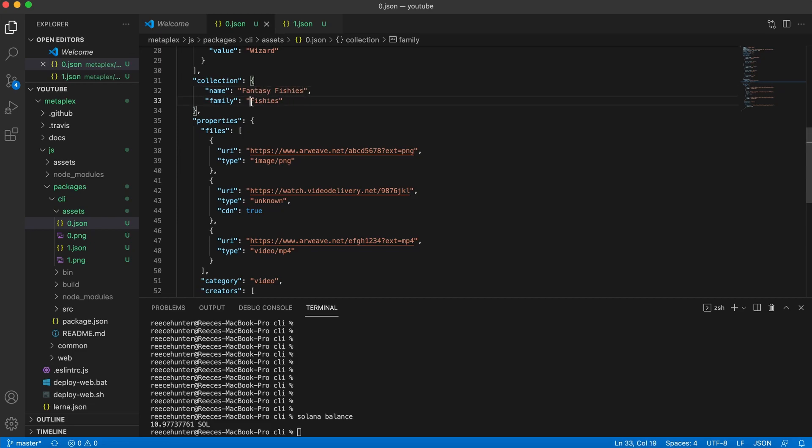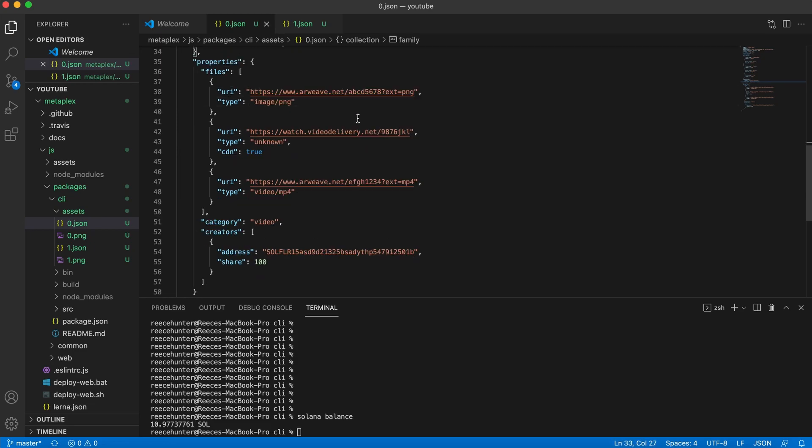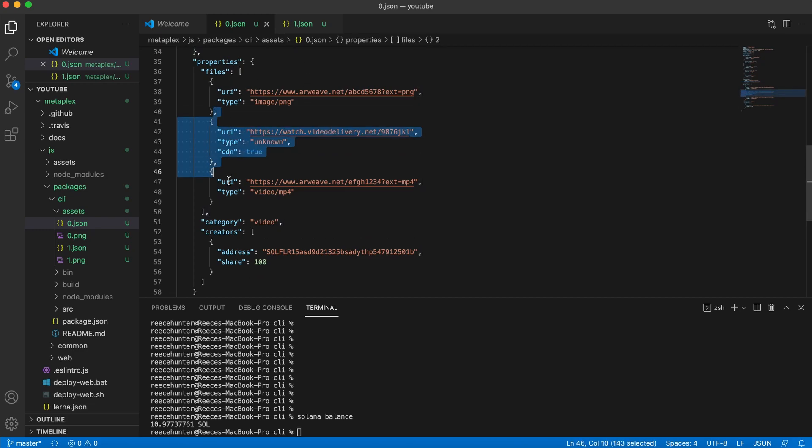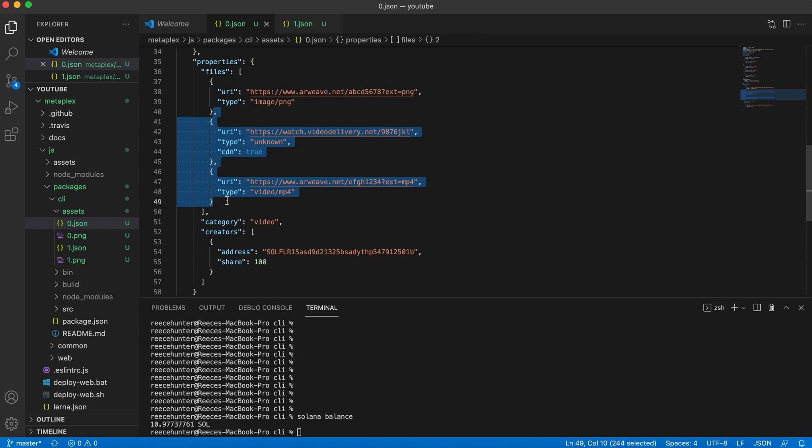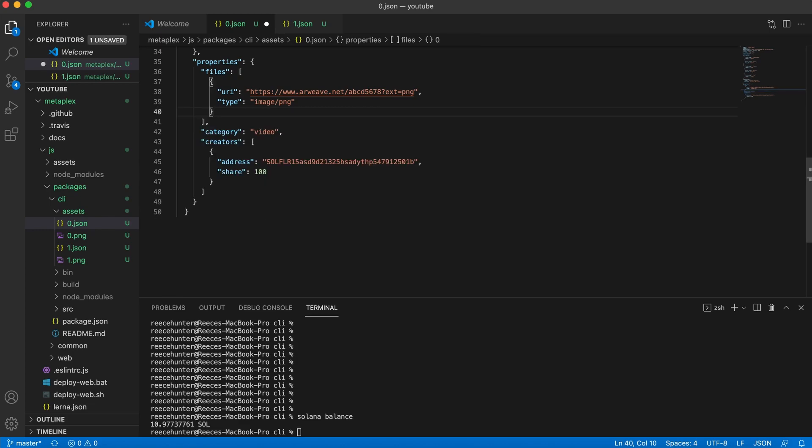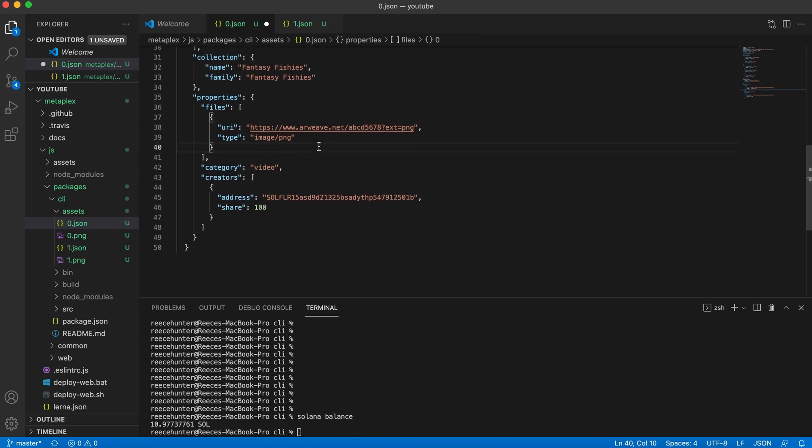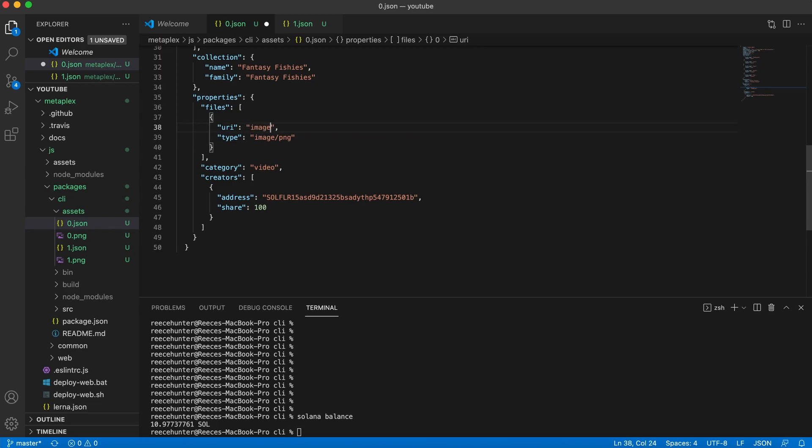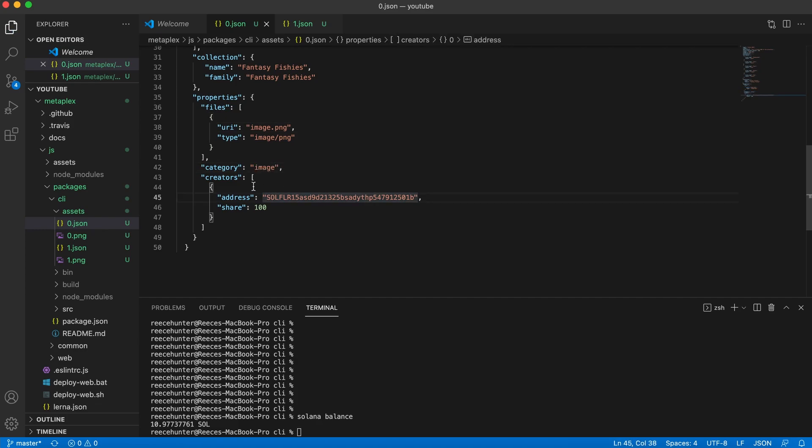Here you can choose what the collection it's going to go to. So we're going to call this fantasy fishies. And the family will be fantasy fishies also. So now we're on to files, I'm just going to select from this comma down and delete it because all we need is this image. And we're going to change this to be image.png, just like the previous one. And then we're going to change category to image.